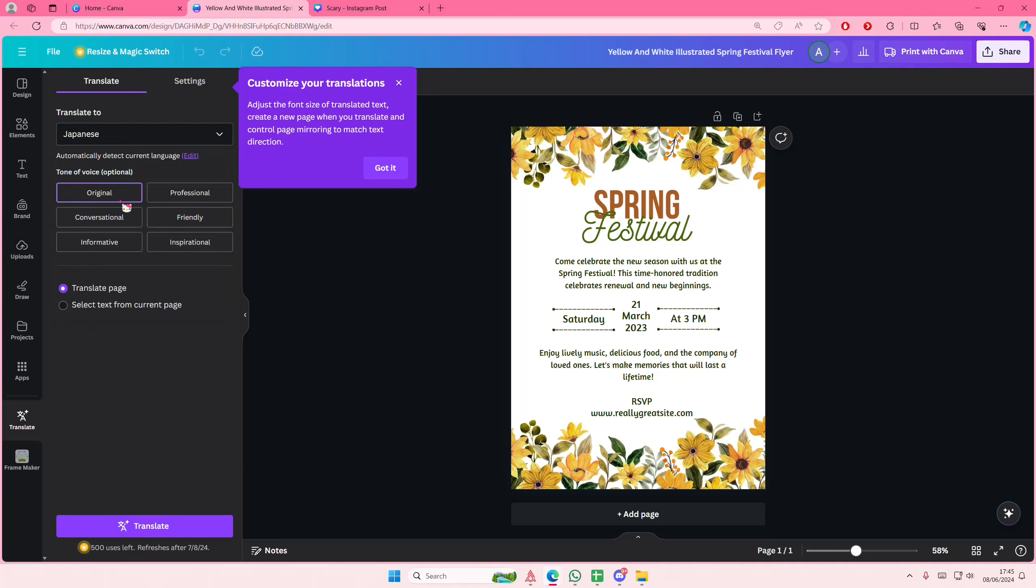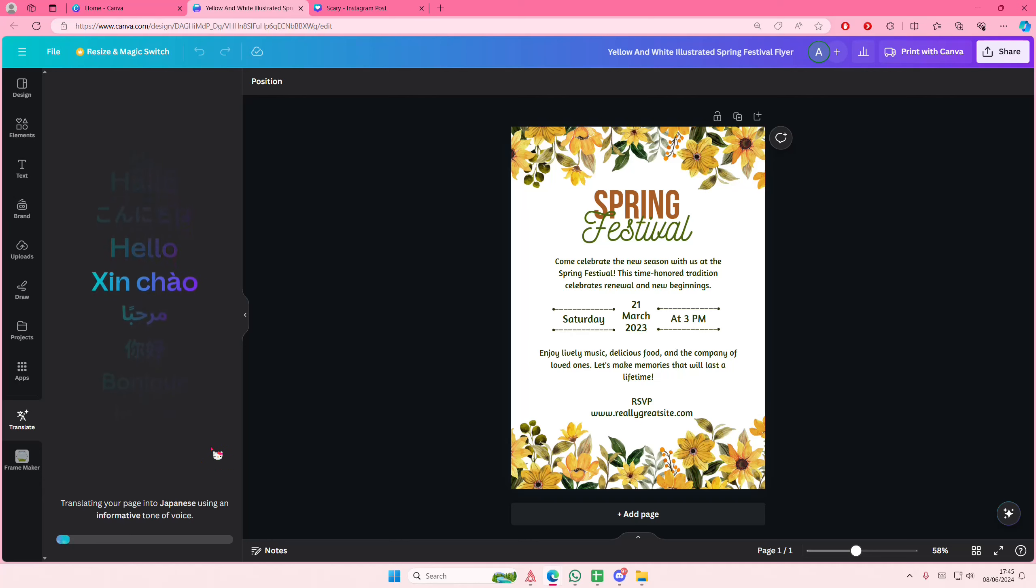You can also select the tone of voice—it's optional. There's original, professional, conversational, friendly, informative, and inspirational. This one's kind of friendly and informative, but let's just go with informative for this one. I'm going to select translate.